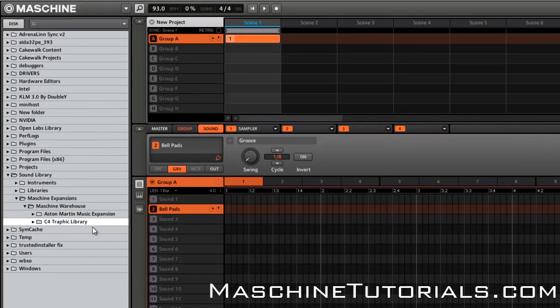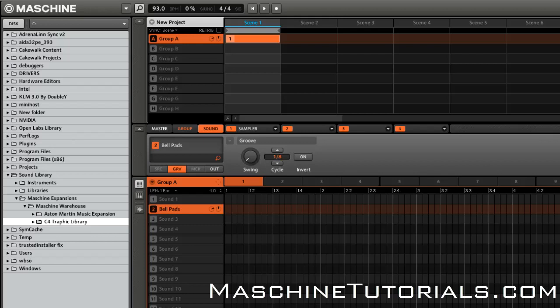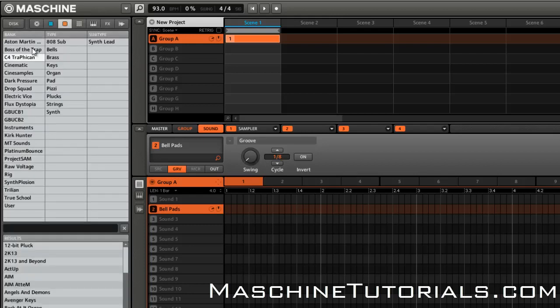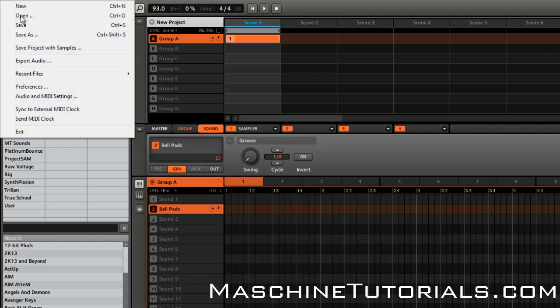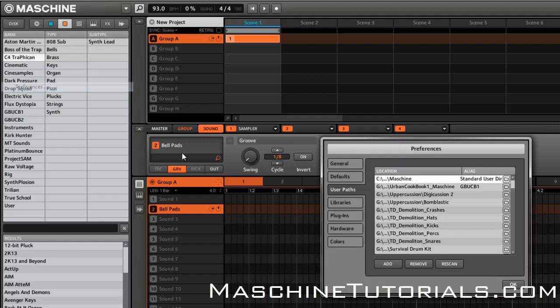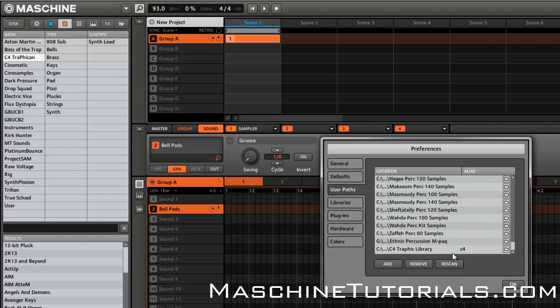you just go to Disk, import the folder—you don't have to worry about adding any tags or anything—let it import all the samples, and then once it's done, you want to go into your Preferences and add the alias to that library and you'll be good to go. So of course, if you got any questions, let me know.